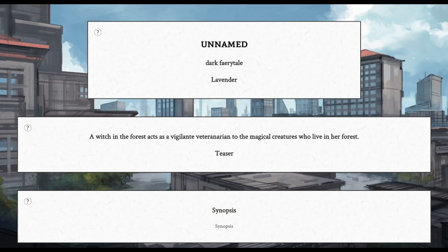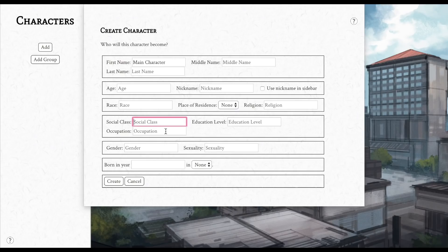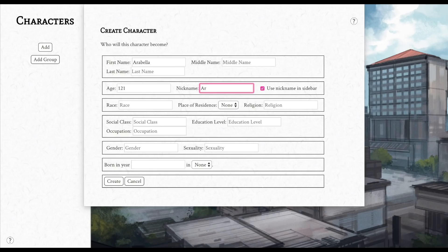So there's a whole section where you can create characters and you can put in all kinds of details about them, and then you can go into other parts of Campfire and then those characters will be something you can actually select. Like, you can put them into a scene,